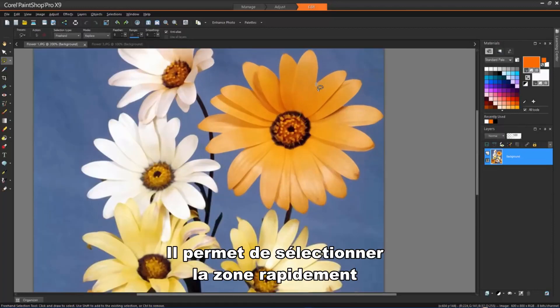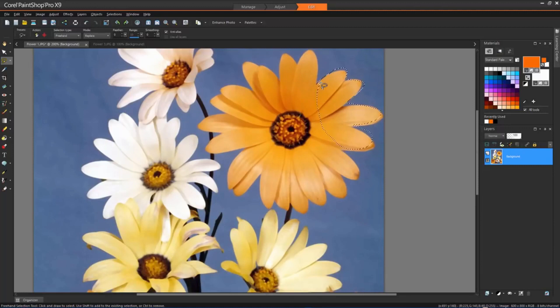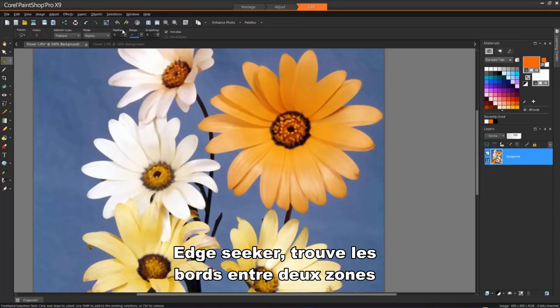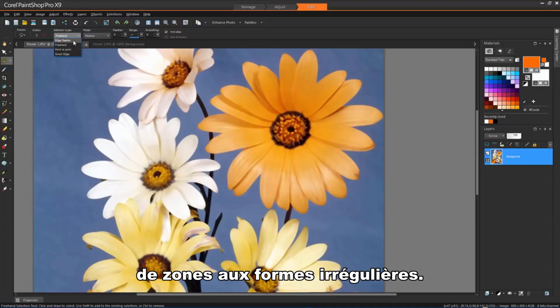Freehand lets you quickly select an area by dragging in the image. Edge Seeker finds the edges between two areas with color differences when you click on the edges of irregularly shaped areas.